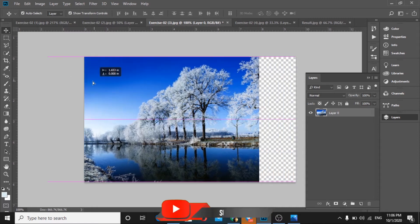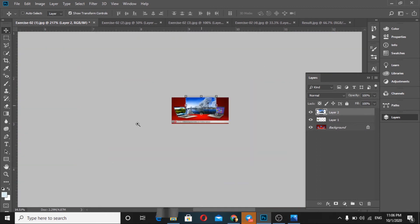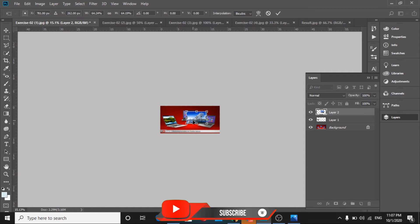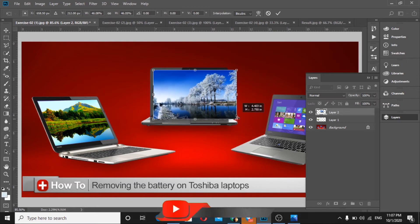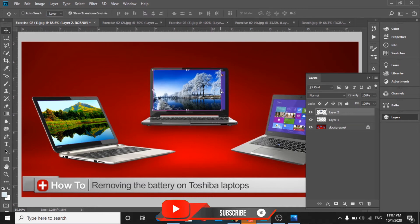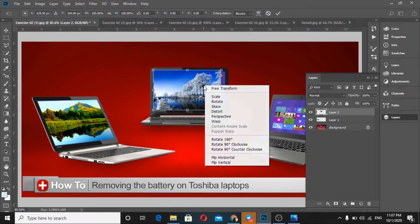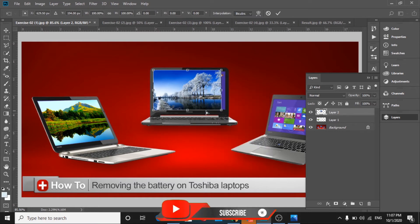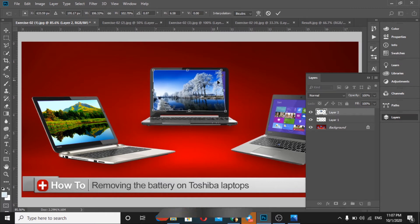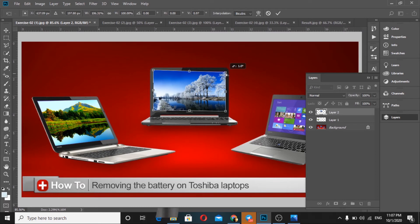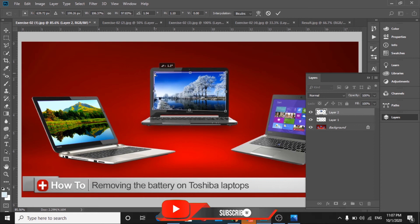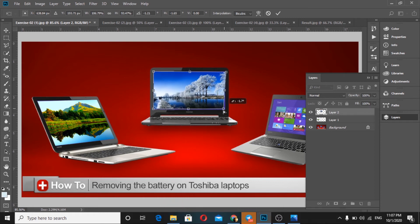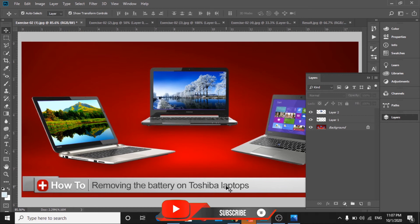Now I'll take this image into the second laptop. You can see this picture - I'll zoom in and zoom out to see it better. Press Ctrl+T, then click right mouse and select Warp. Move the corner points to fit the screen, and position it like this.